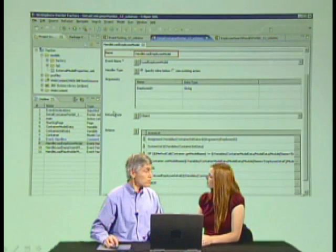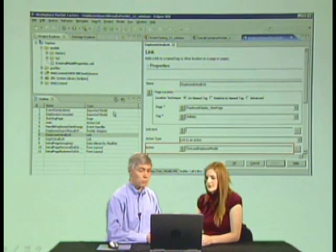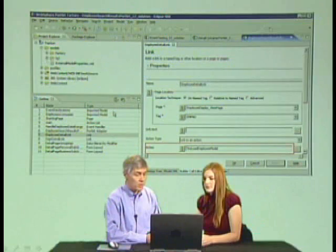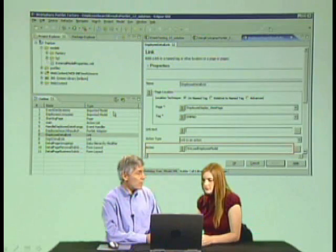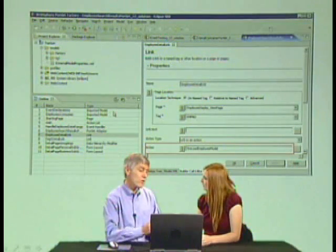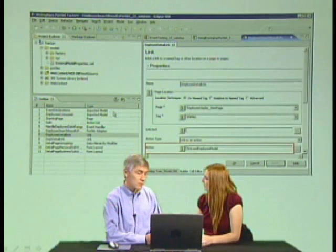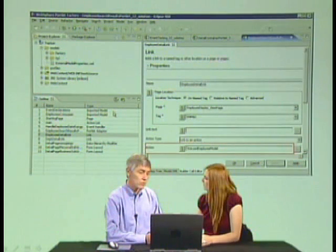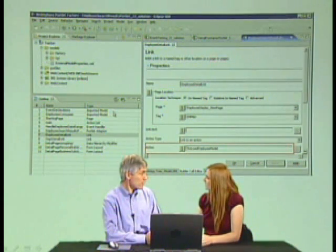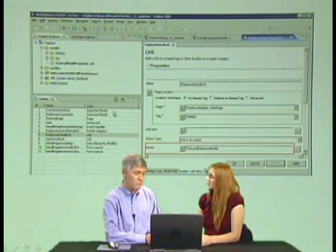All I have to do to make this work is go into my employee search results portlet and create a link that fires an event. The event tells all the other models in Portlet Factory which employee record I clicked on, which model I want to load.